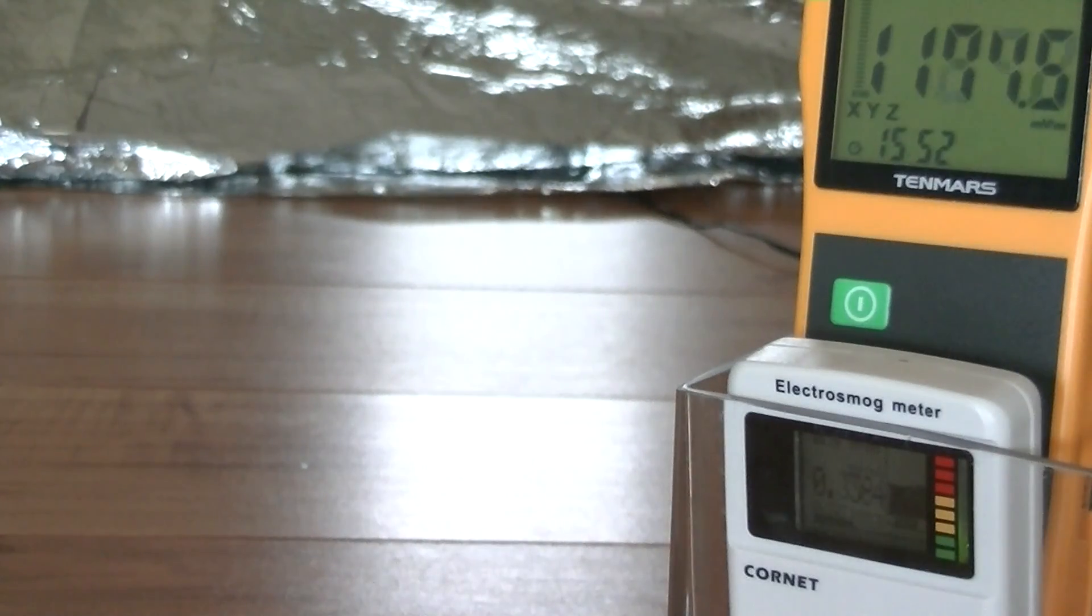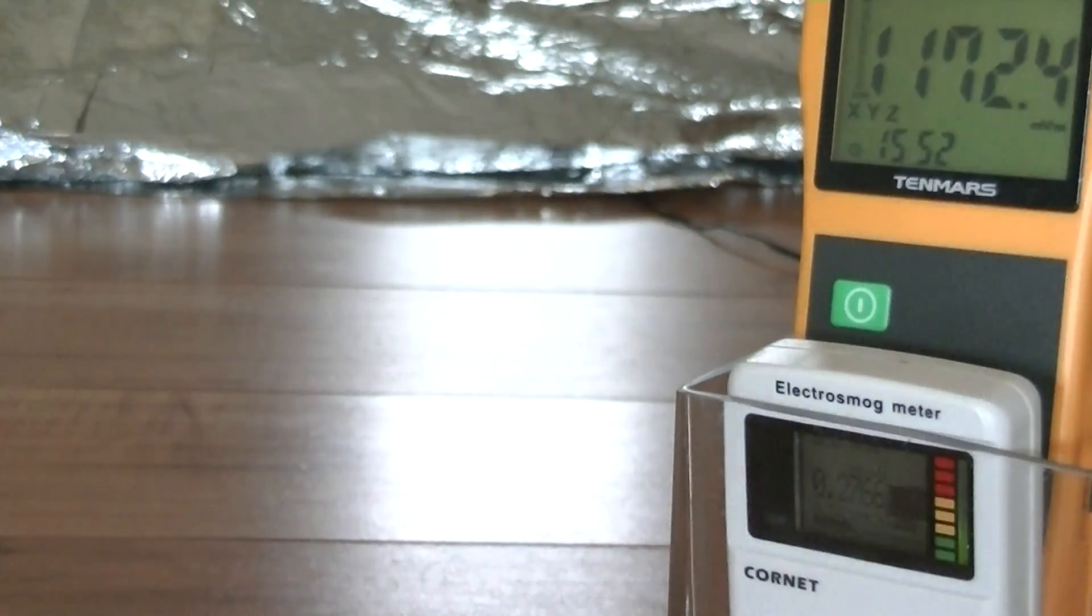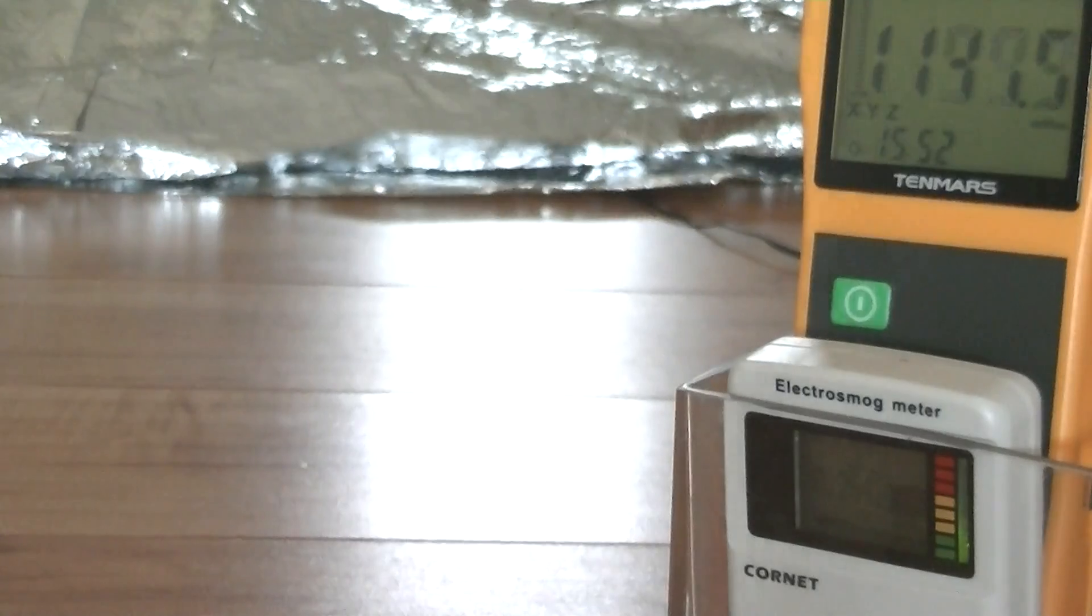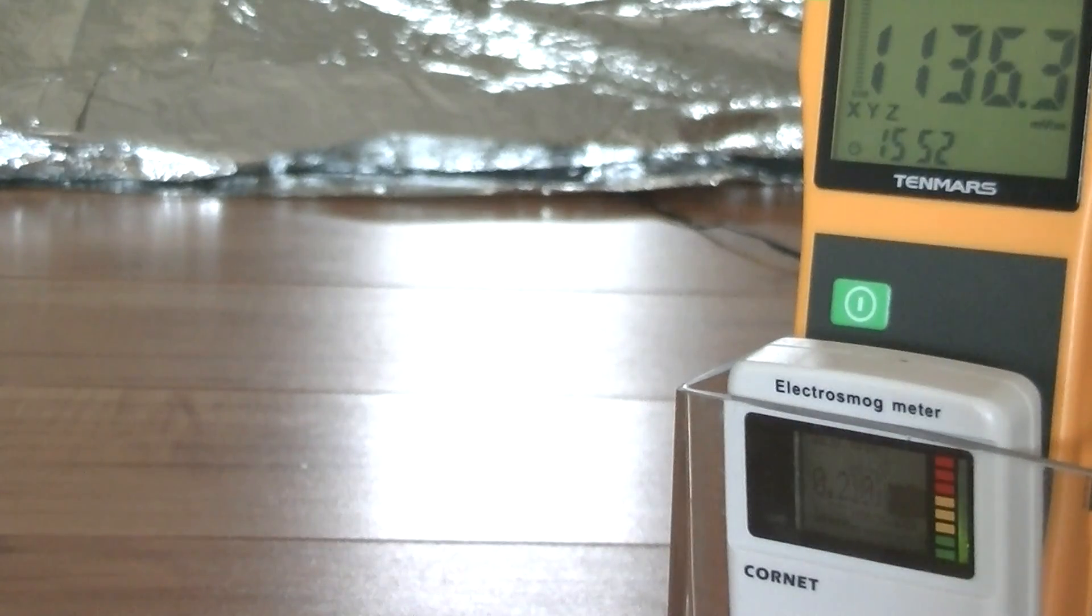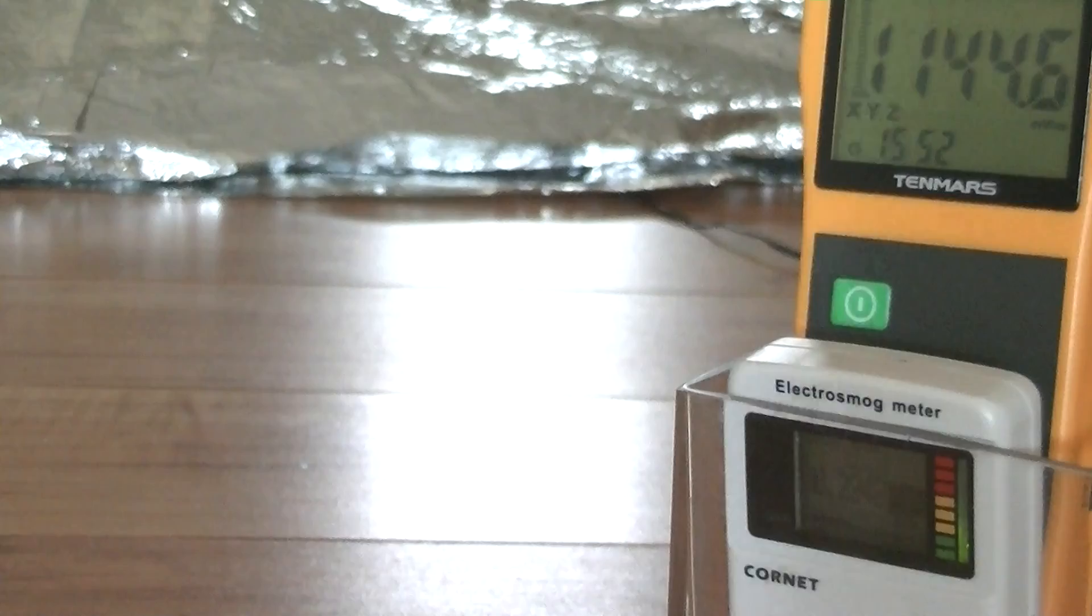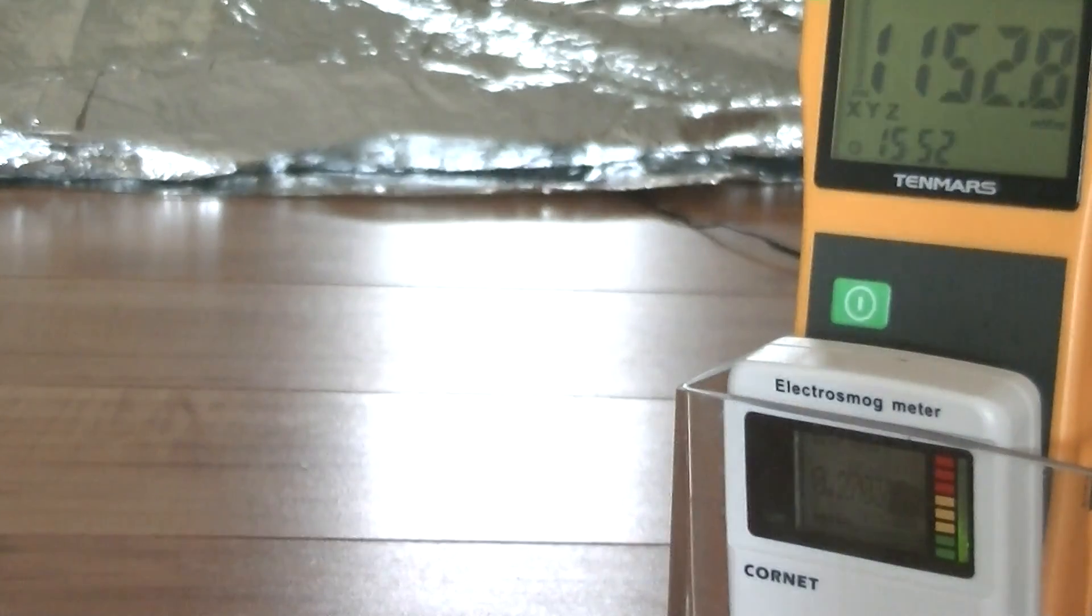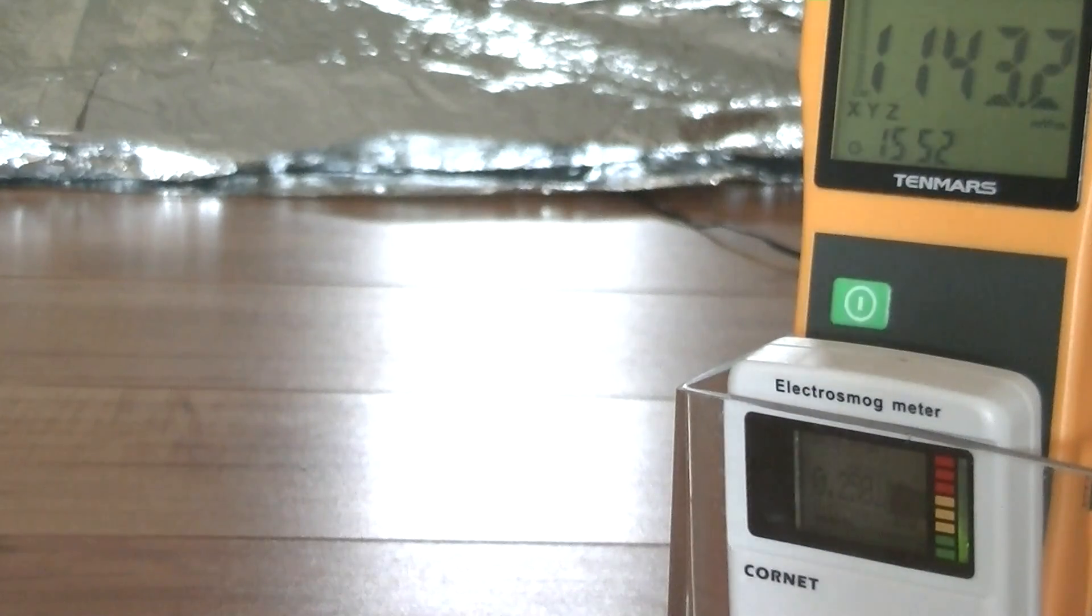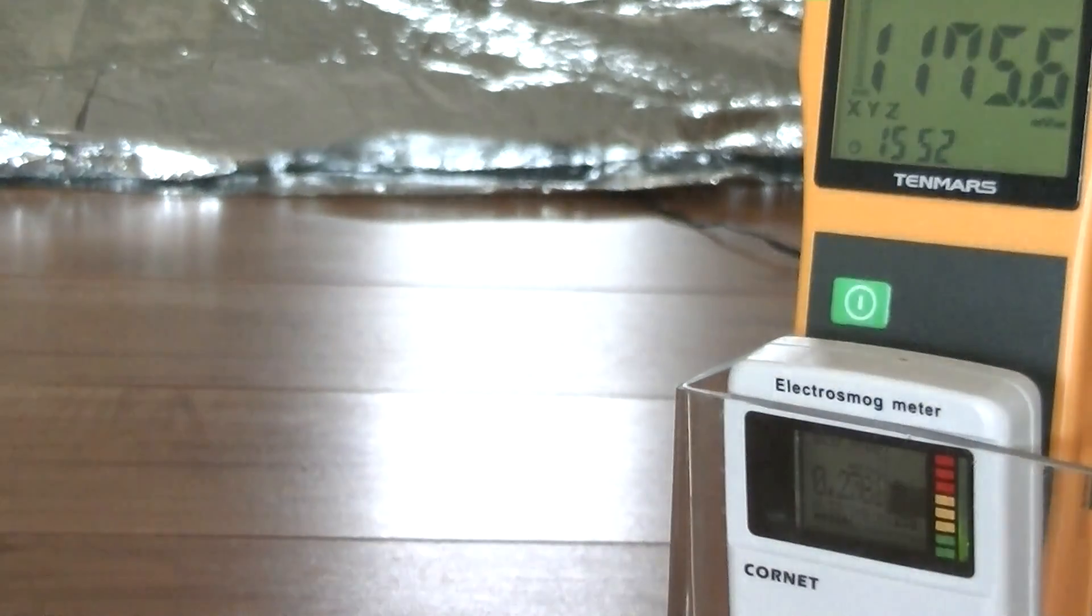We now have two layers of mylar film on our router and the change has only been very slight. So now I'm going to get a grounding cable and ground the film.